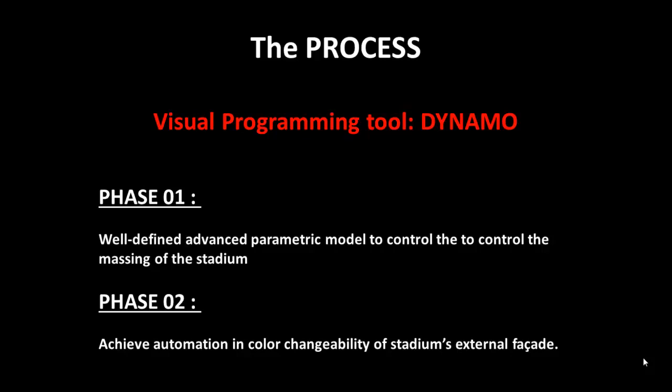And secondly, three experiments have been conducted to achieve automation in color changeability of stadium's external facade.